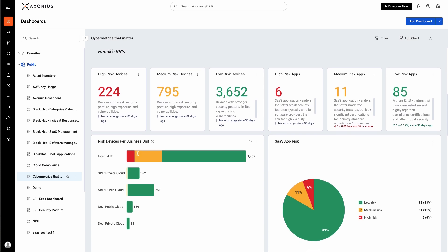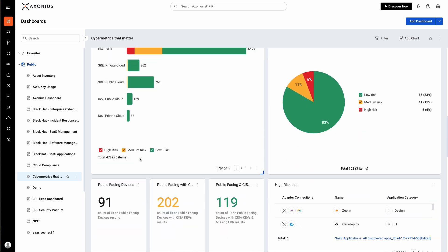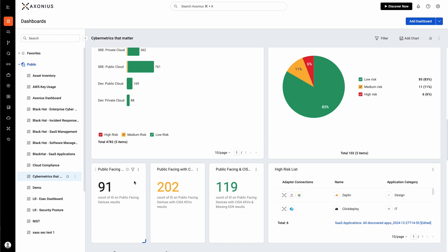Now with risk, we know that risk doesn't just mean a system without proper controls. You also have exposures and vulnerabilities to factor in. We can also see which devices are public facing and public facing with CVEs that are also missing controls.